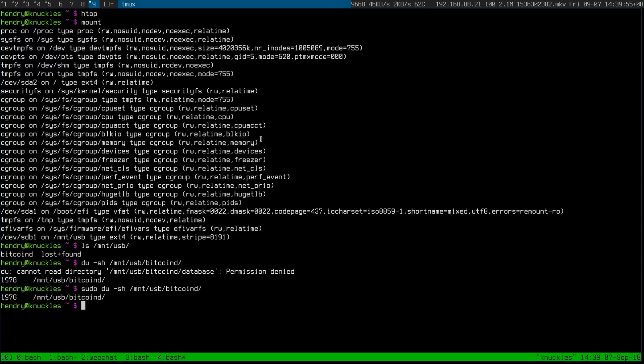Hi guys, quick update about my Void Linux machine which is actually back home in Singapore while I'm here in Malaysia. I connected a USB disk to it and copied across the blockchain, which stands at 197 gigabytes right now.